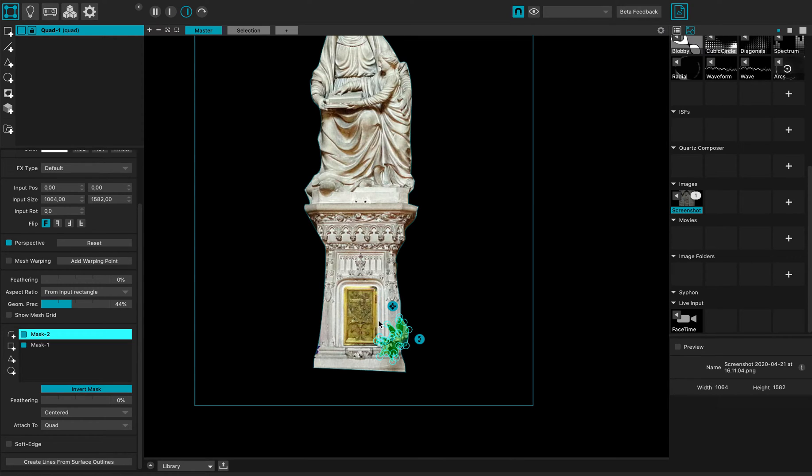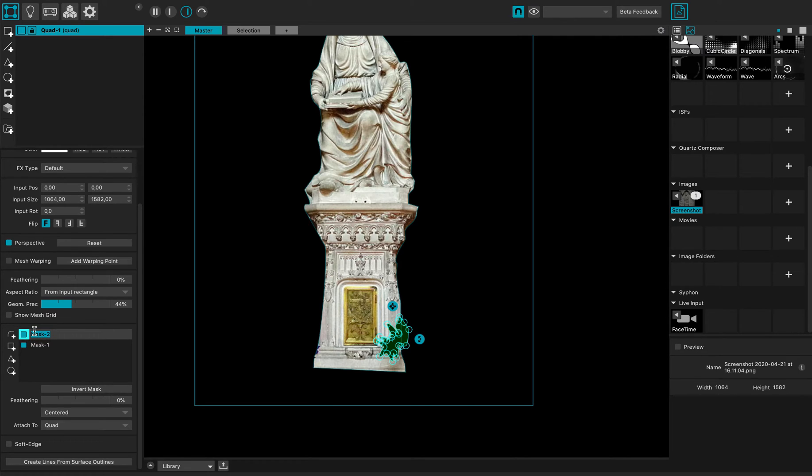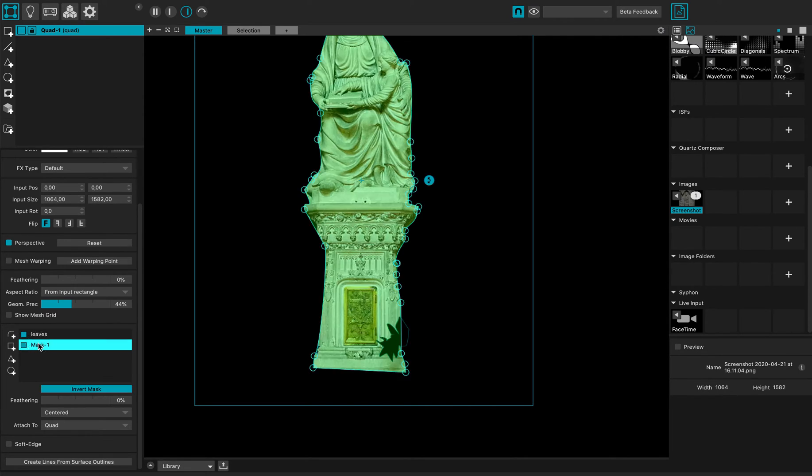If I invert, I will keep it, but I want to mask it out. And I can double click to rename, call it leaves, and statue.